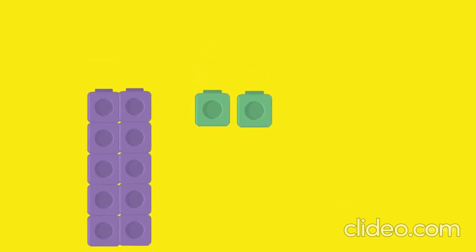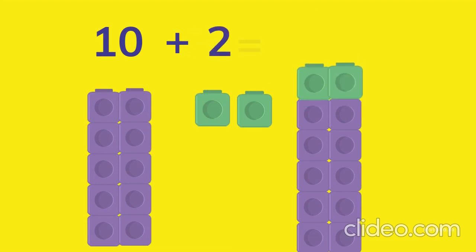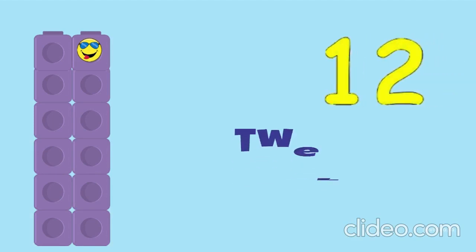Ten blocks, two blocks. Ten plus two equals twelve. Twelve.